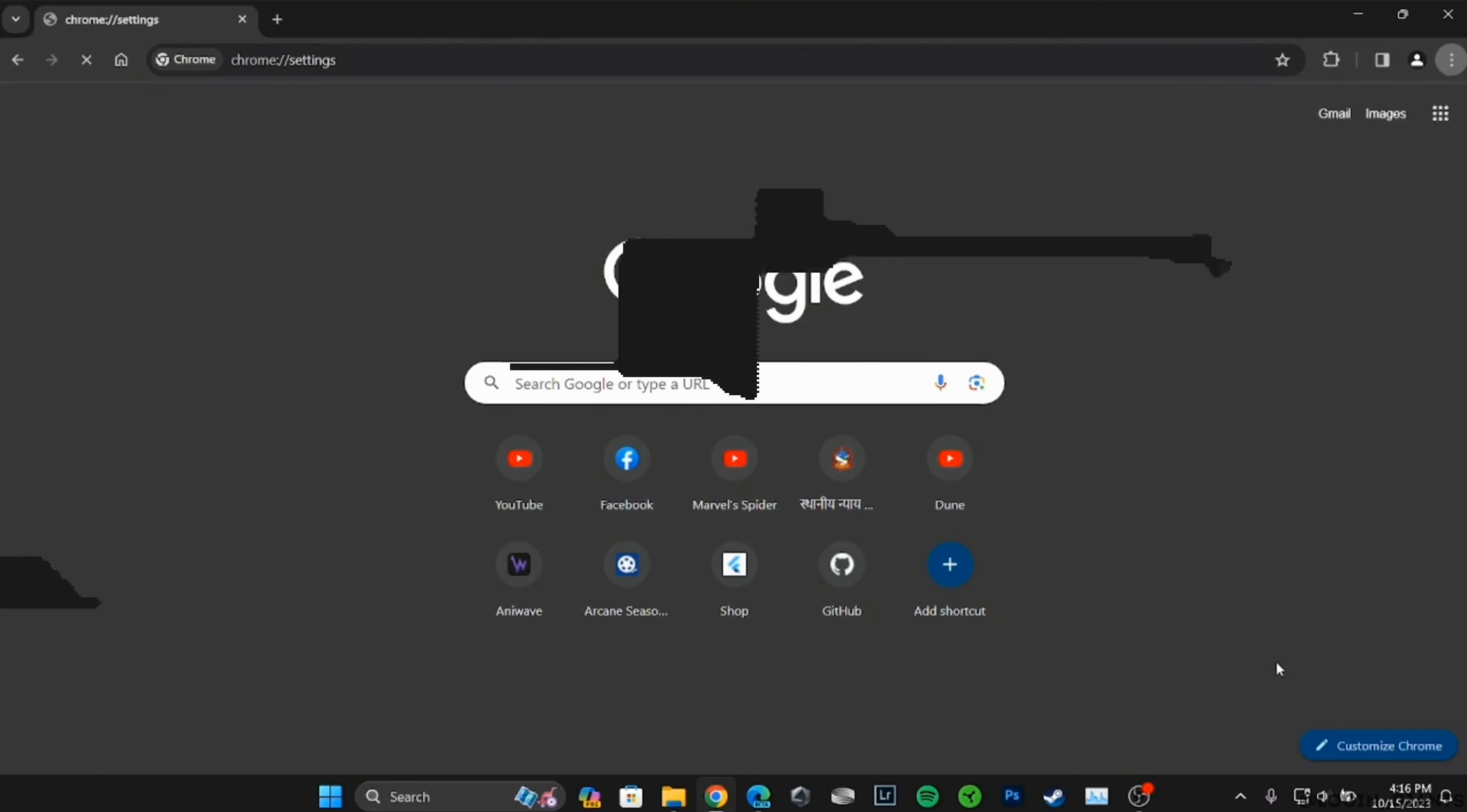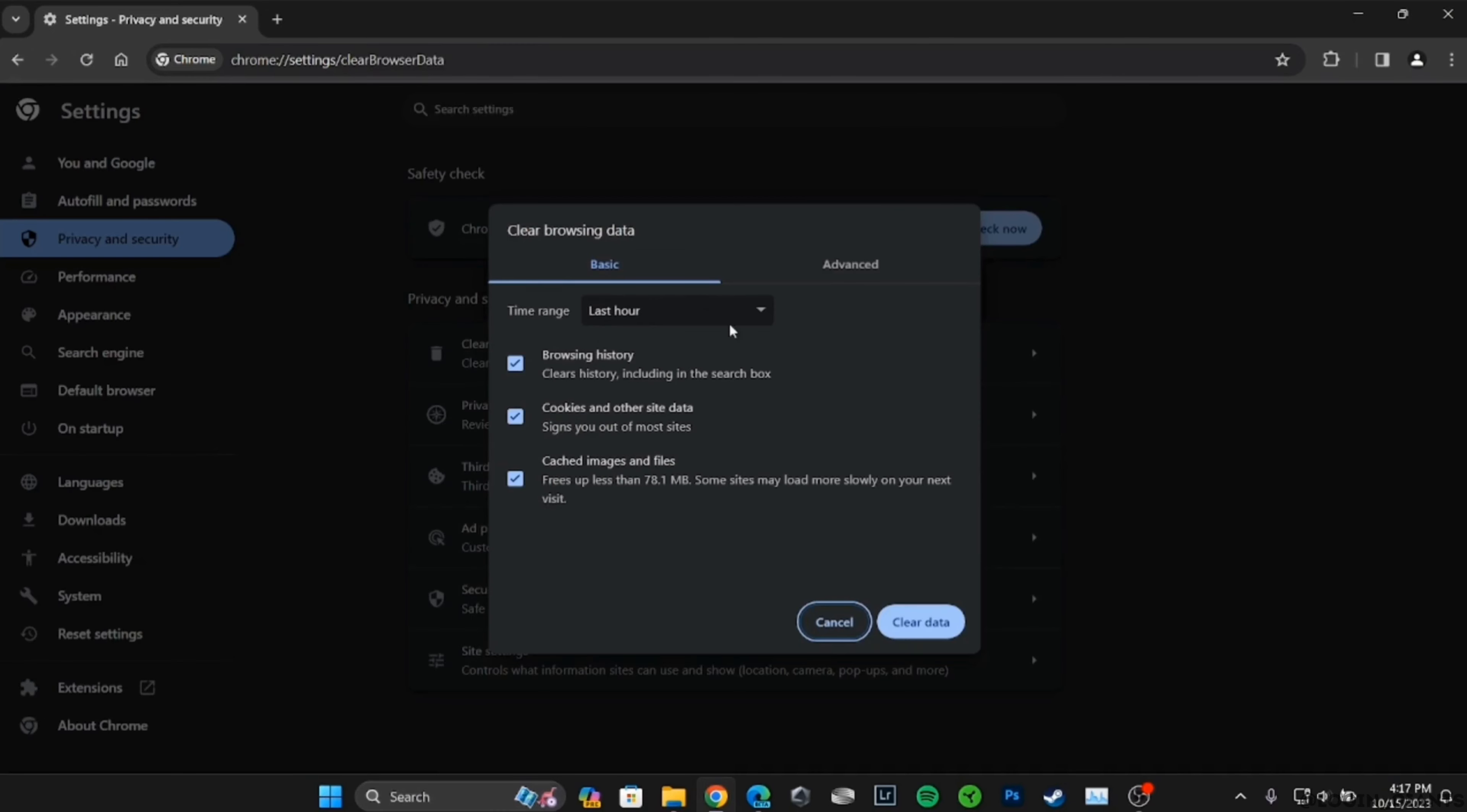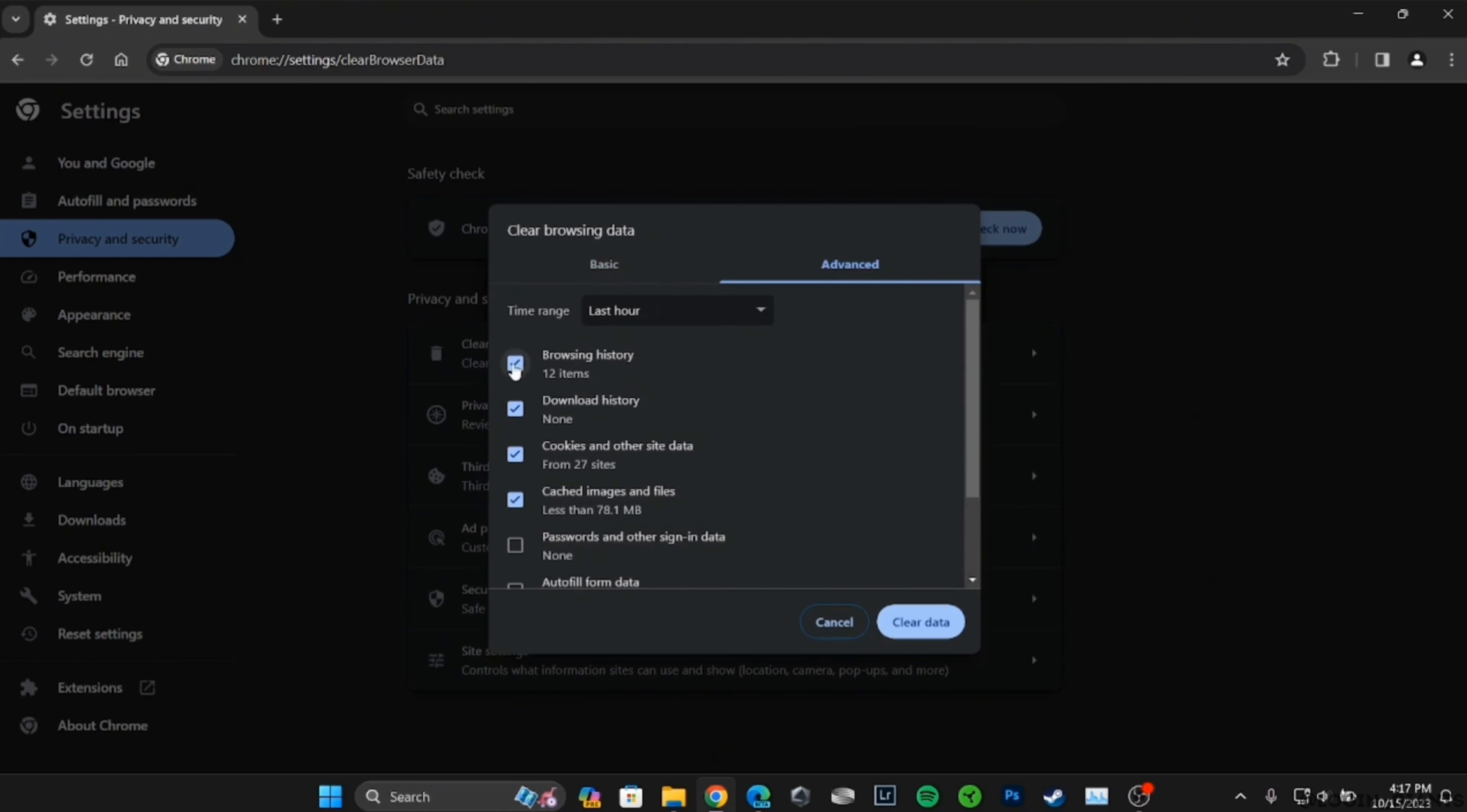Inside settings, move into privacy and security. Right here you will get to see the option of clear browsing data. Tap on it, move into the section of advanced, and then right here you need to unselect all of these options.